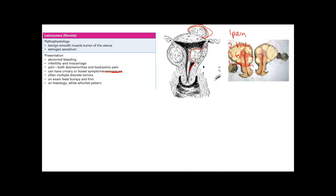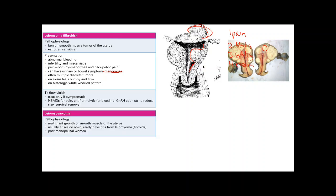On histology and gross exam, fibroids show a white whorl pattern — important to distinguish from leiomyosarcoma. Treatment is only indicated if symptomatic: NSAIDs for pain, anti-fibrinolytics for heavy bleeding, and GnRH agonists to reduce size by suppressing FSH and LH, thereby decreasing estrogen production and shrinking the fibroids. Surgical removal is considered if symptoms are severe.